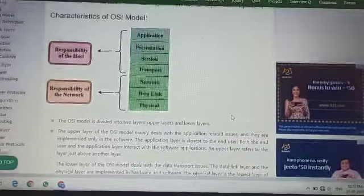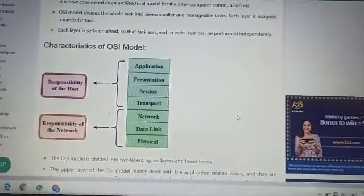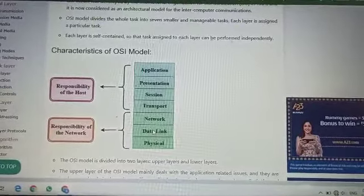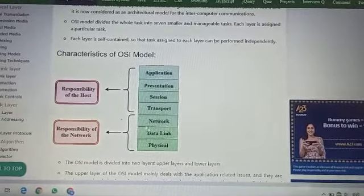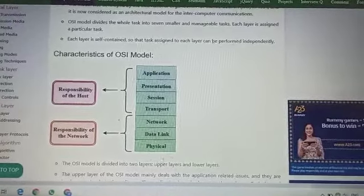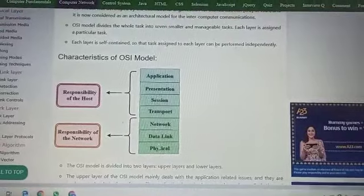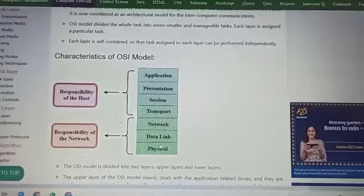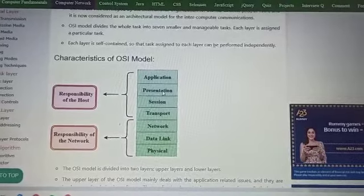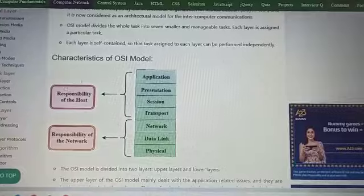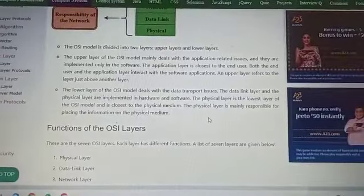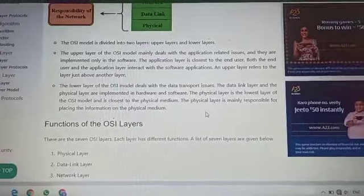The OSI model has seven layers. First is the physical layer, which we covered in the last lecture. Then the data link layer, and the third is the network layer — these three layers are the responsibility of the network. After the network layer comes the transport layer, then session layer, presentation layer, and application layer — these upper layers are the responsibility of the host. The seven layers are divided into upper layer and lower layer. Upper layer deals with application-related issues, implemented only in software, and the application layer is closest to the end user.